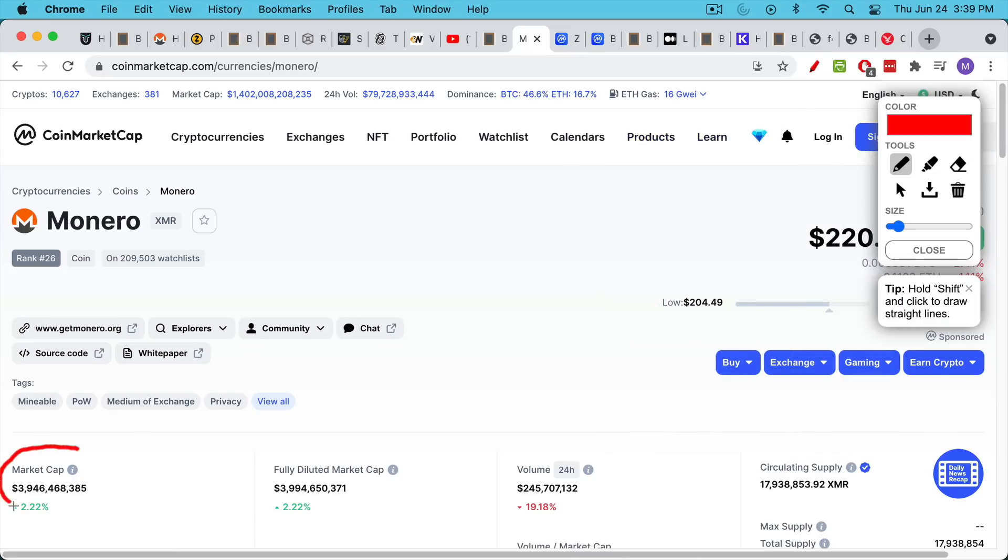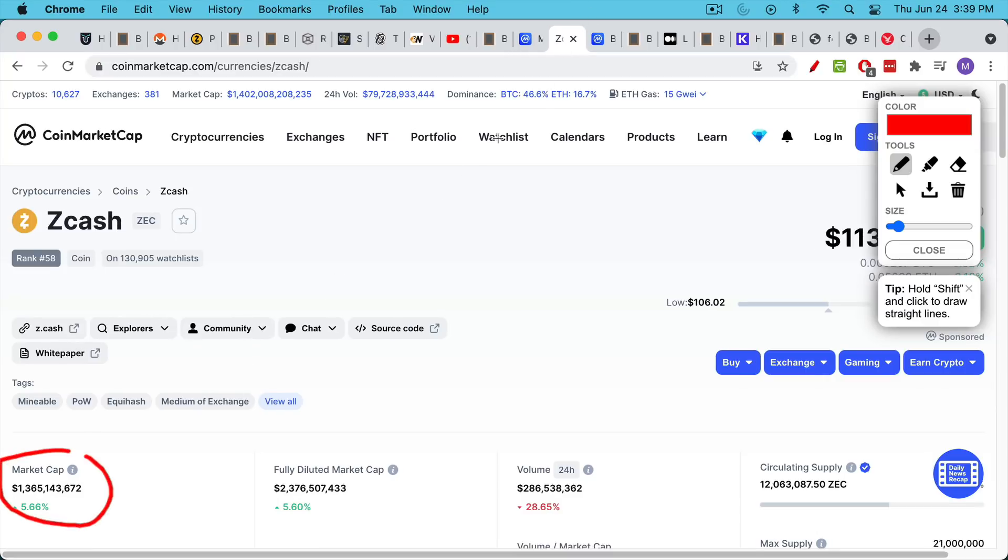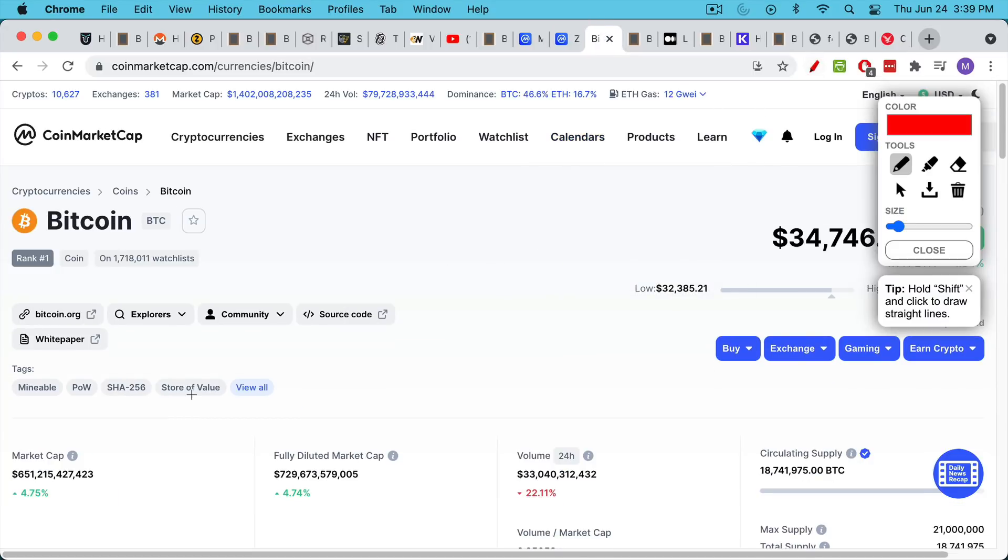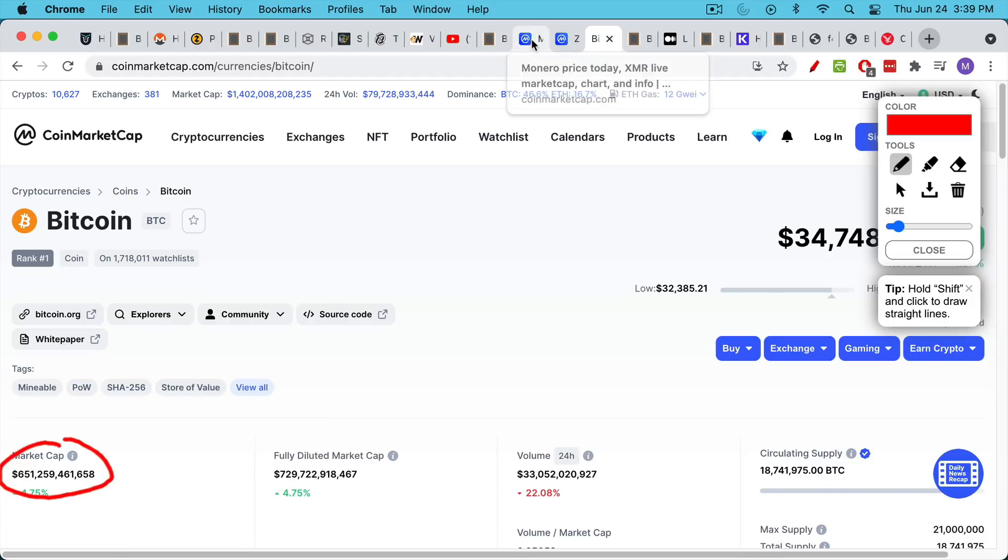So Monero currently has a market cap of $3.94 billion, somewhere around there. And Zcash market cap of $1.3 billion. These very small numbers contrast really sharply with Bitcoin itself, which has a market cap currently, as I'm recording this, of about $651 billion.